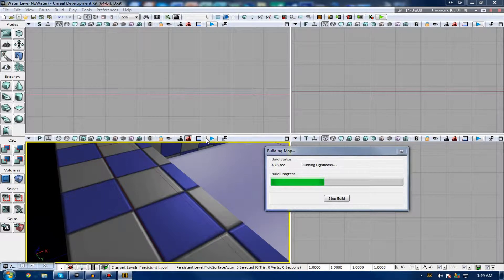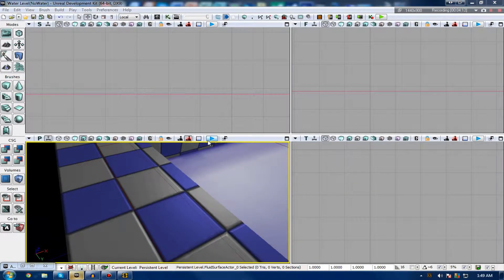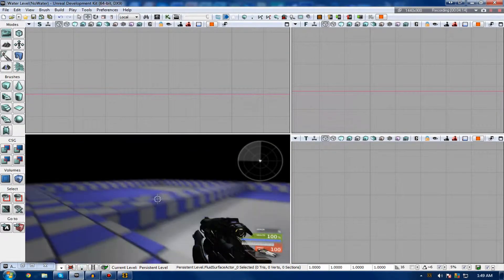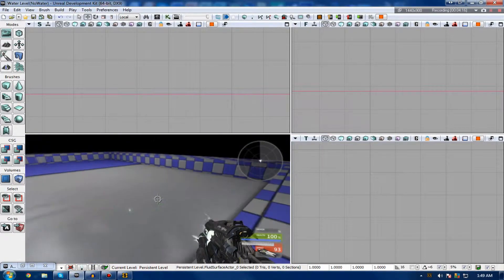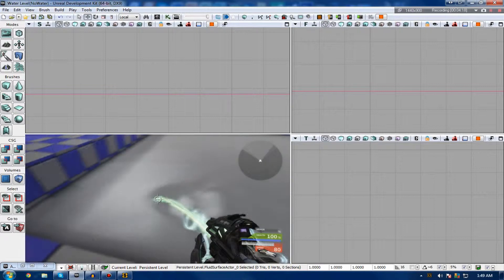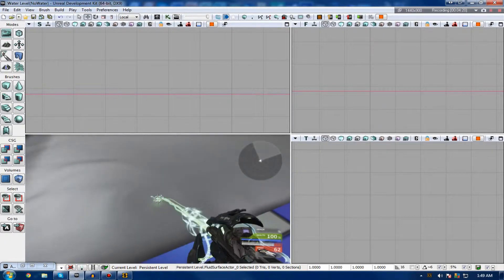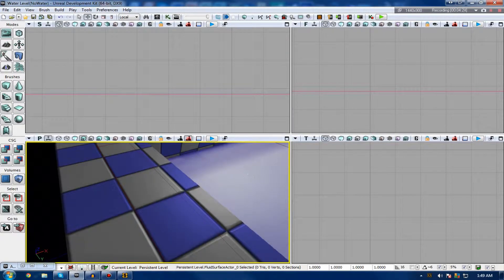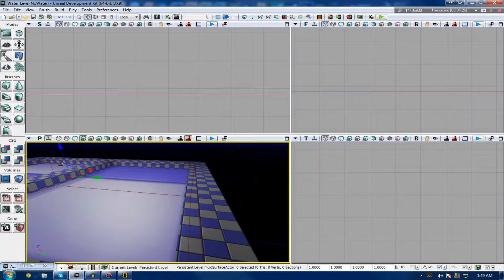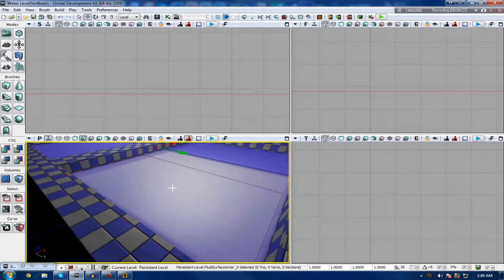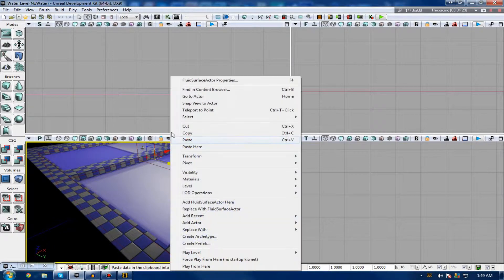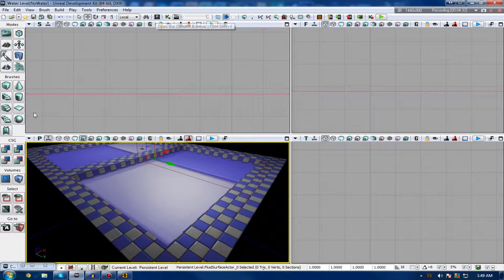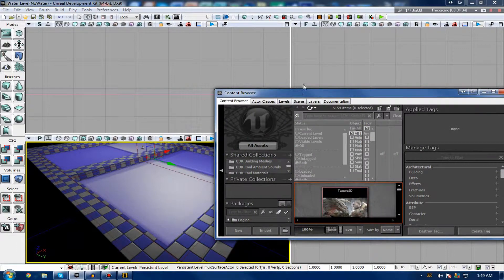So if I go ahead and press play now and shoot it, you can see you get those ripples that you would see in normal water as you shoot it. And also if you jump into it, you get a little splash, but you can't see it as I fall pretty much straight down into it. Anyway, that is water. But now what we need to do is go ahead and apply a water material to it.